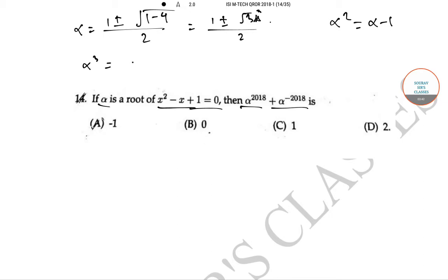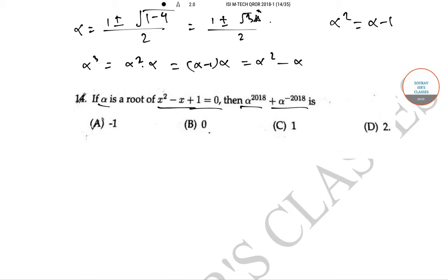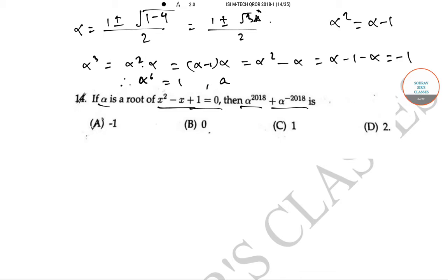Now α³ = α² · α = (α - 1) · α = α² - α = (α - 1) - α = -1. Therefore α⁶ = (α³)² = (-1)² = 1, and α^(-6) = 1 as well.